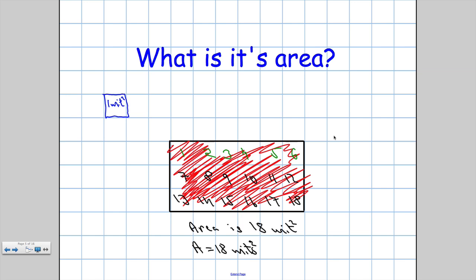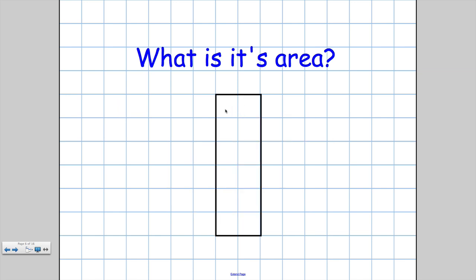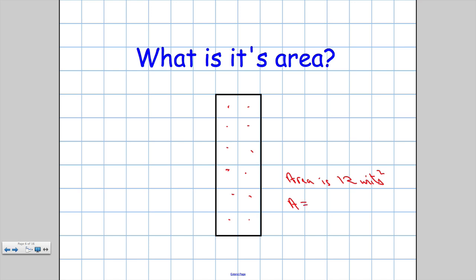Let's have a look at another one. If I want to calculate the area, again I can just count the number of squares inside. 1, 2, 3, 4, 5, 6, 7, 8, 9, 10, 11, 12. So the area is 12 units squared, or A equals 12 units squared.